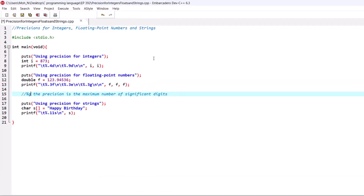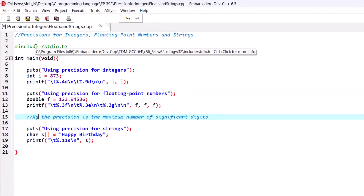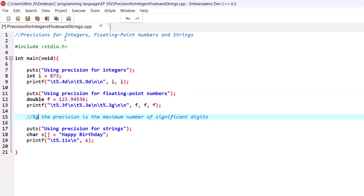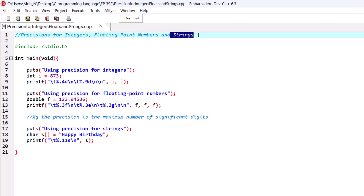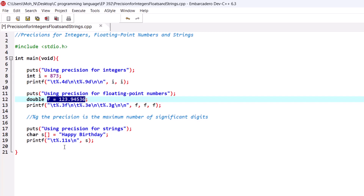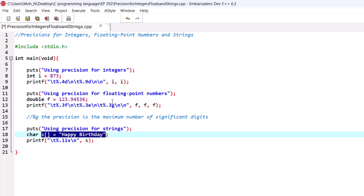Hello and welcome to this episode. In this episode we have a discussion about precisions for printing integers, floating point numbers, and string data types. In this program we have a few examples using precision for integers, floating point numbers, and strings. We have declared and initialized an integer, a floating point number, and a string, and using different conversion specifiers with different precisions we will print and observe the results.